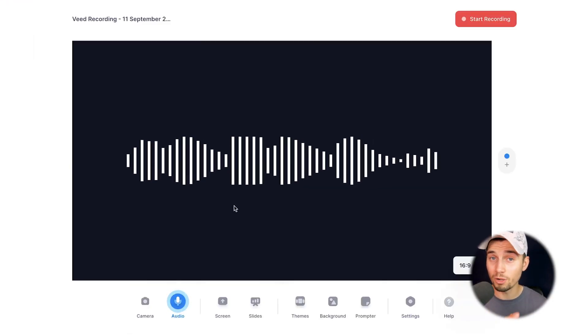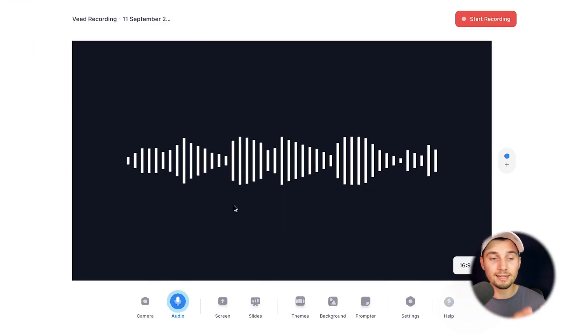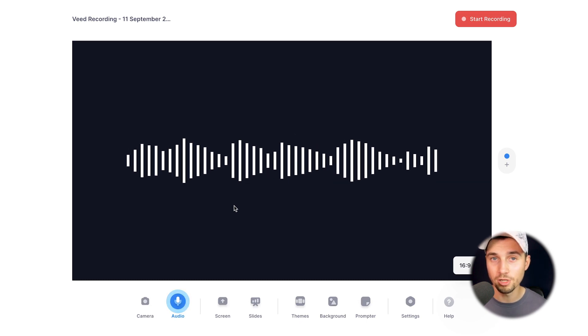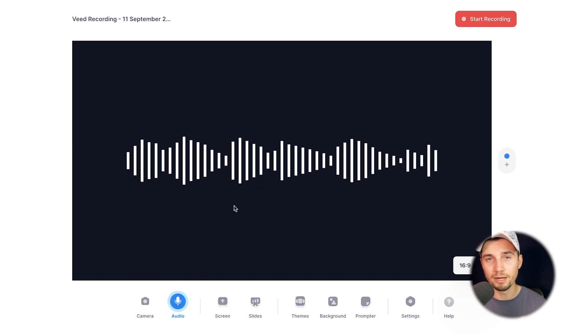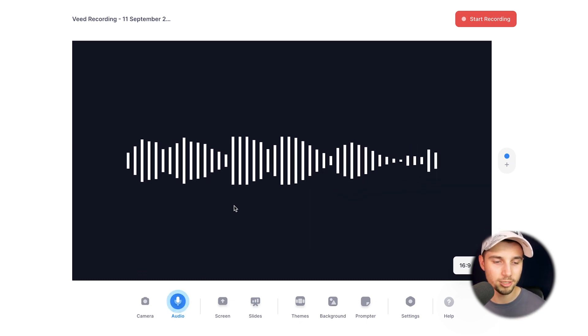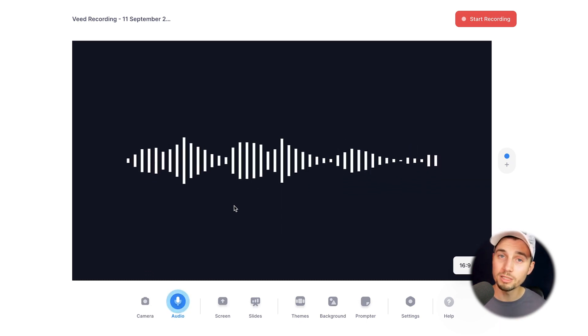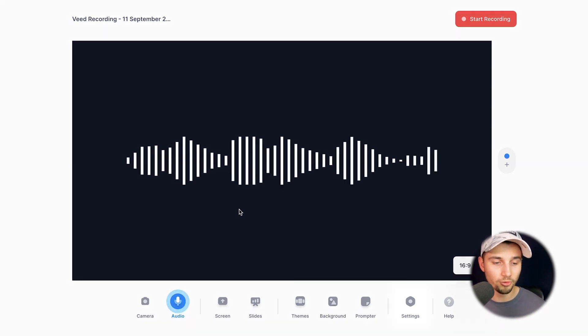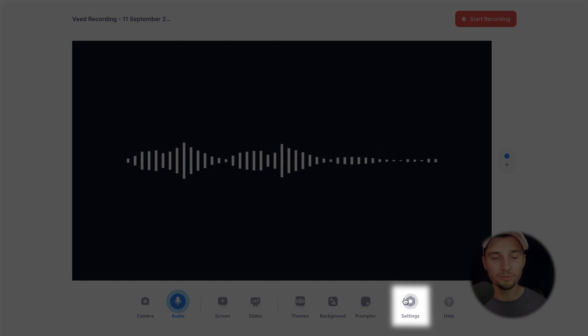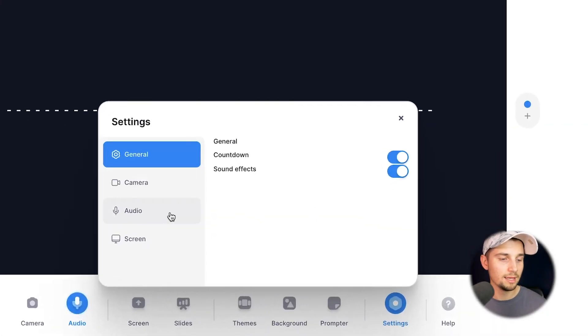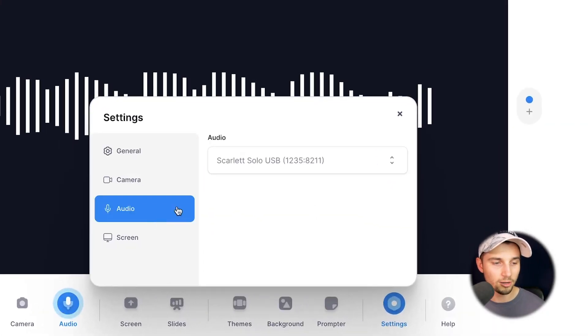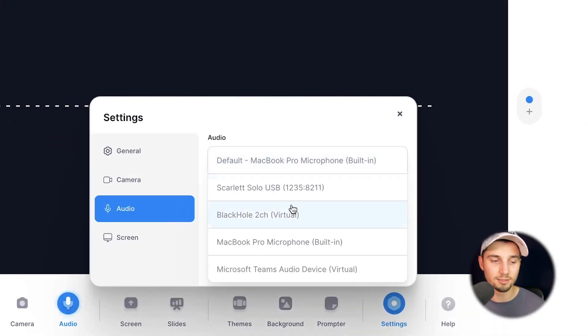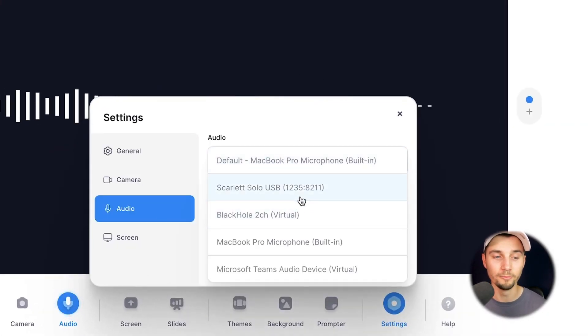Now, as you can see, we're in the online voice recorder and it actually picks up my voice already. I can see that by the audio visualizer. But if you want to change your microphone first, head over to settings, then head over to audio, and select the right microphone.